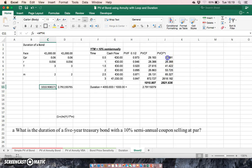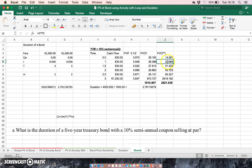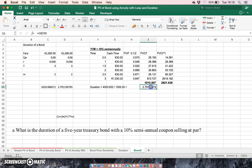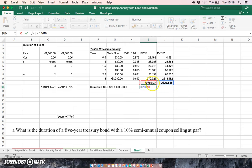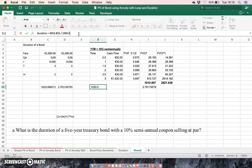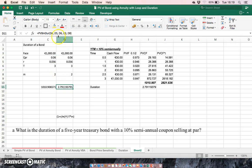When we take the product of each of the discounted cash flows by the time period, the respective time period, and we take the sum of those, we get 2821. And when we take the ratio of those two, so this divided by the present value of the bond, we get 2.79, which is the duration. And that is equal to our function, the duration that we estimated using the function, the VBA function we developed.